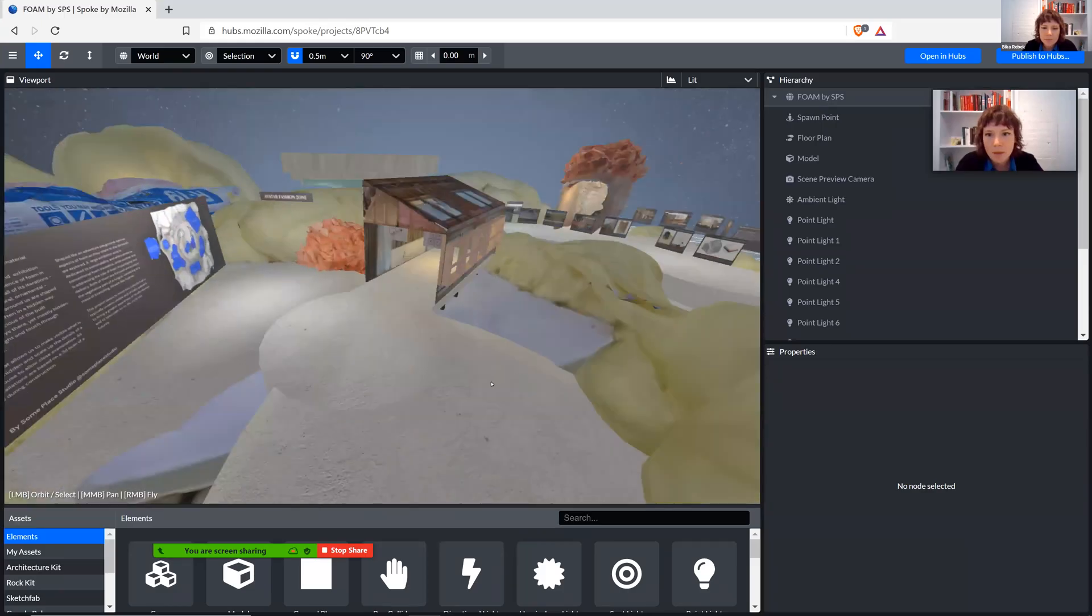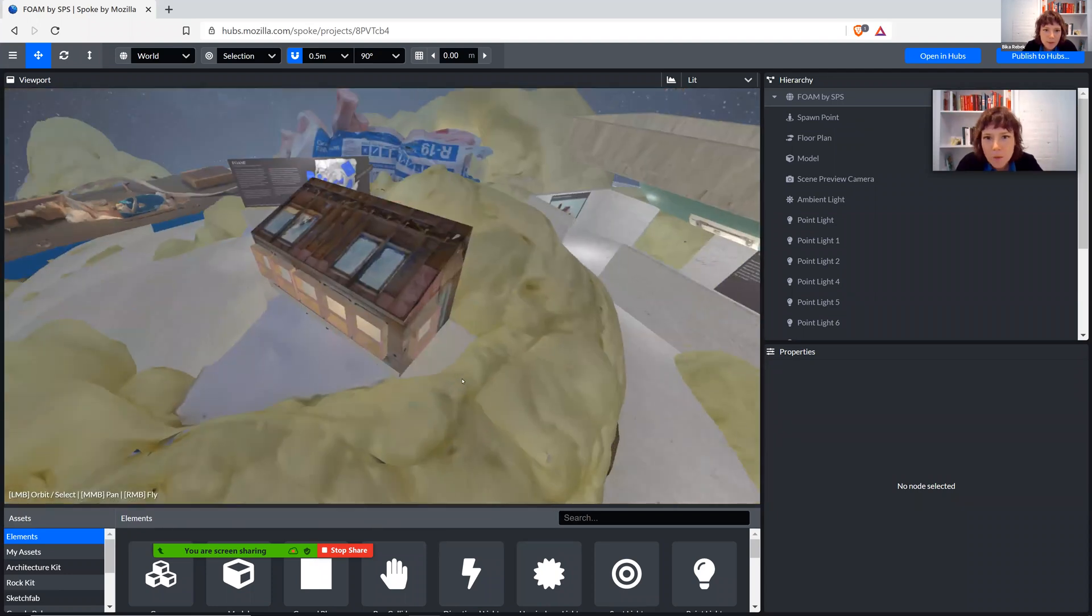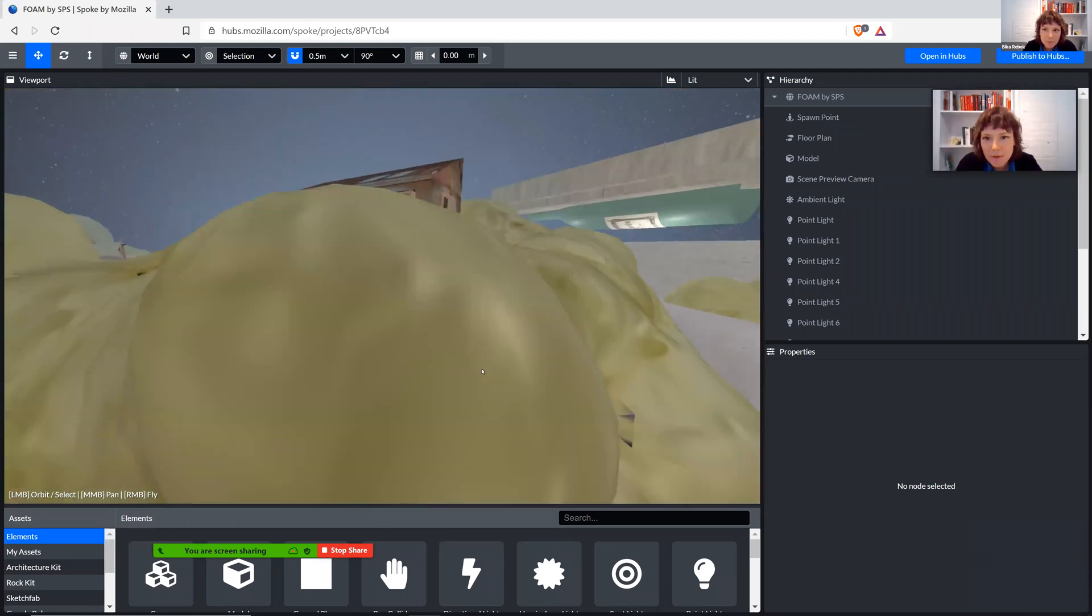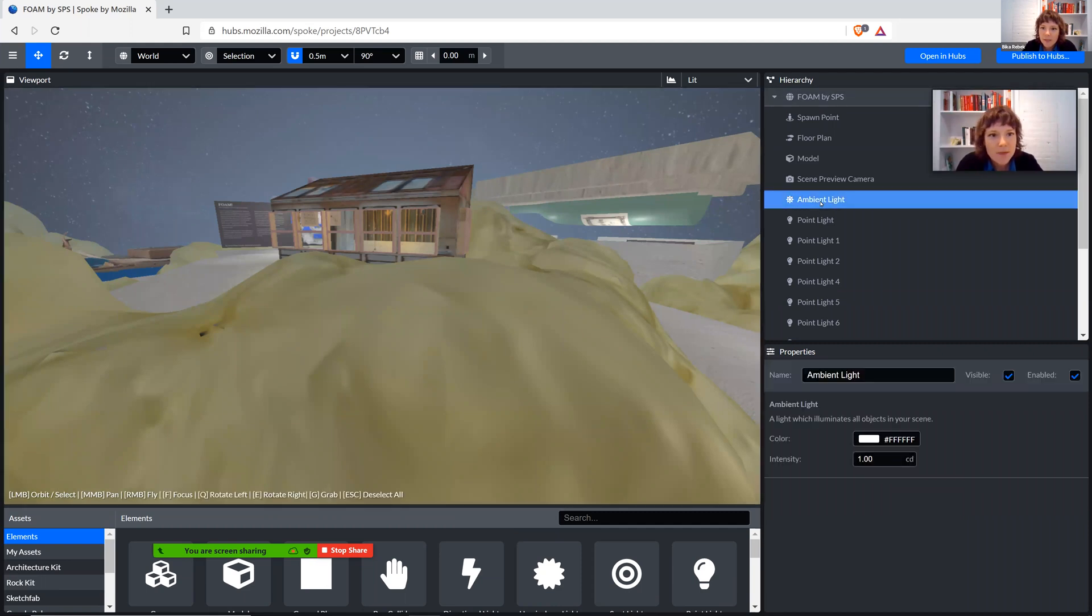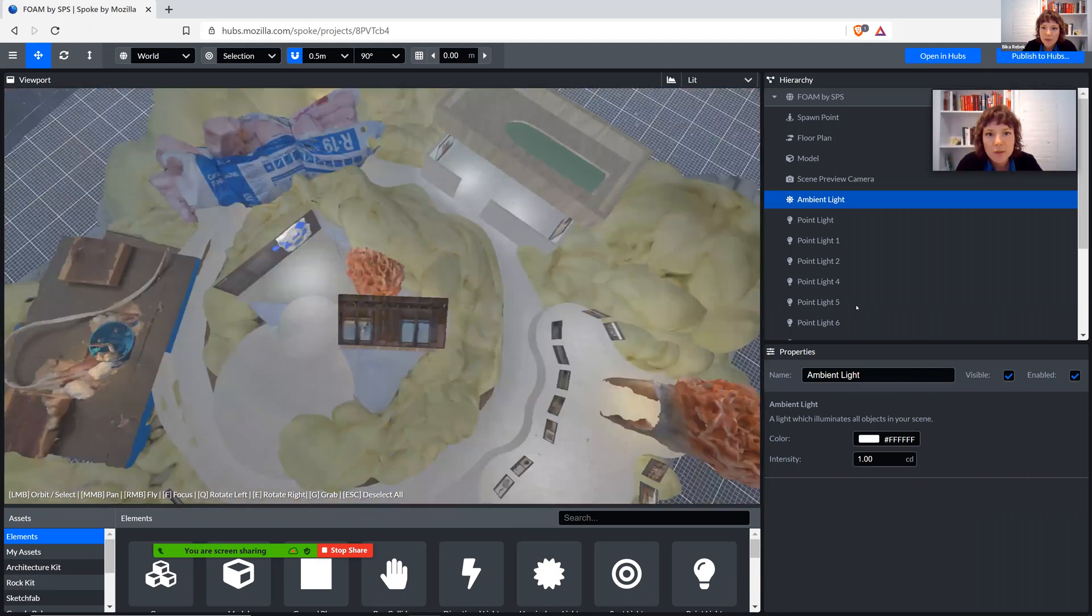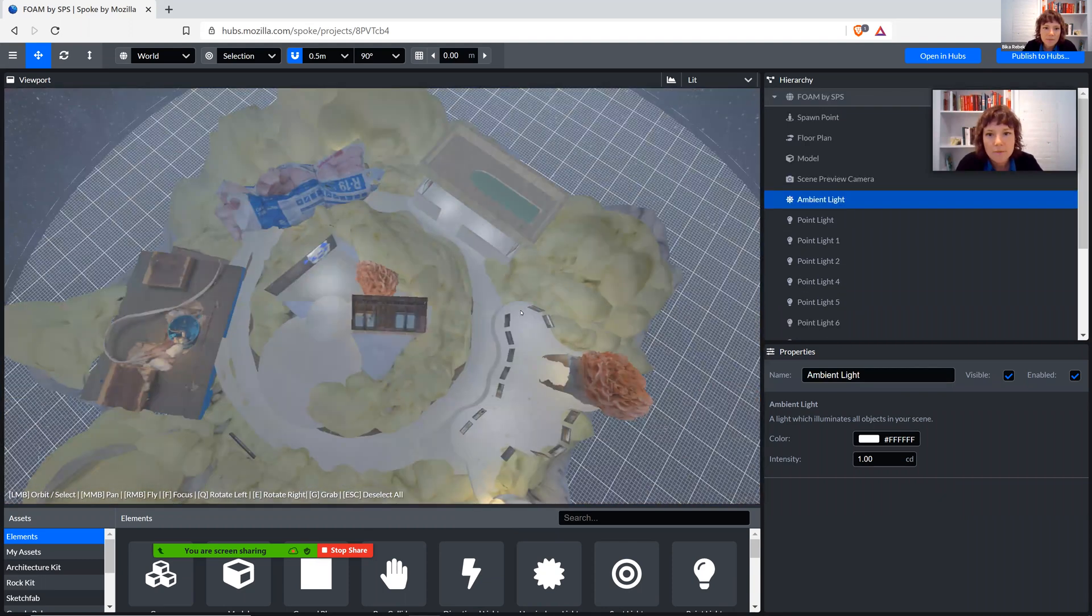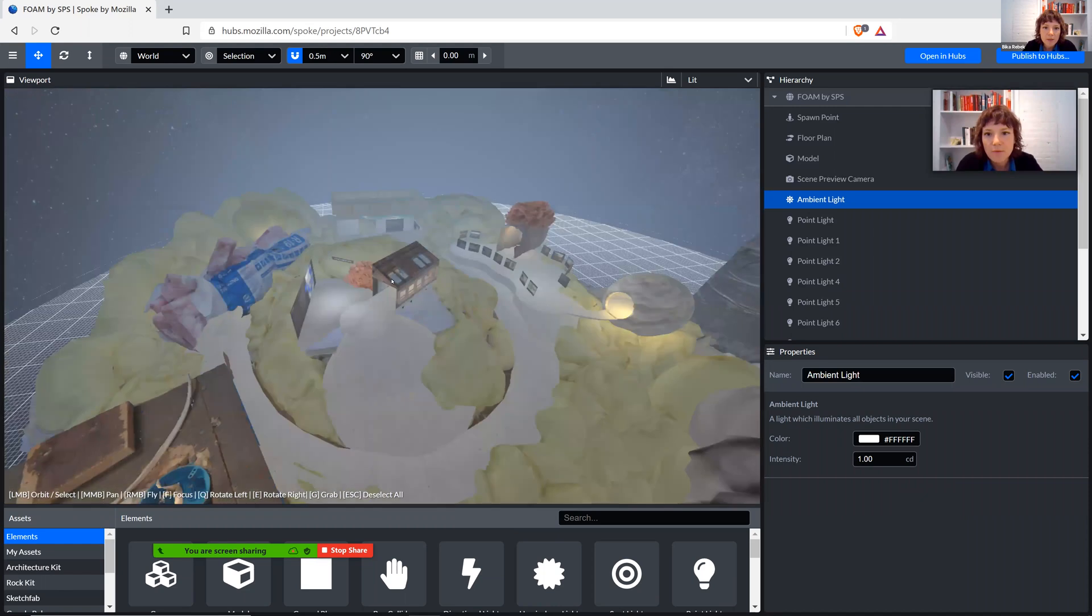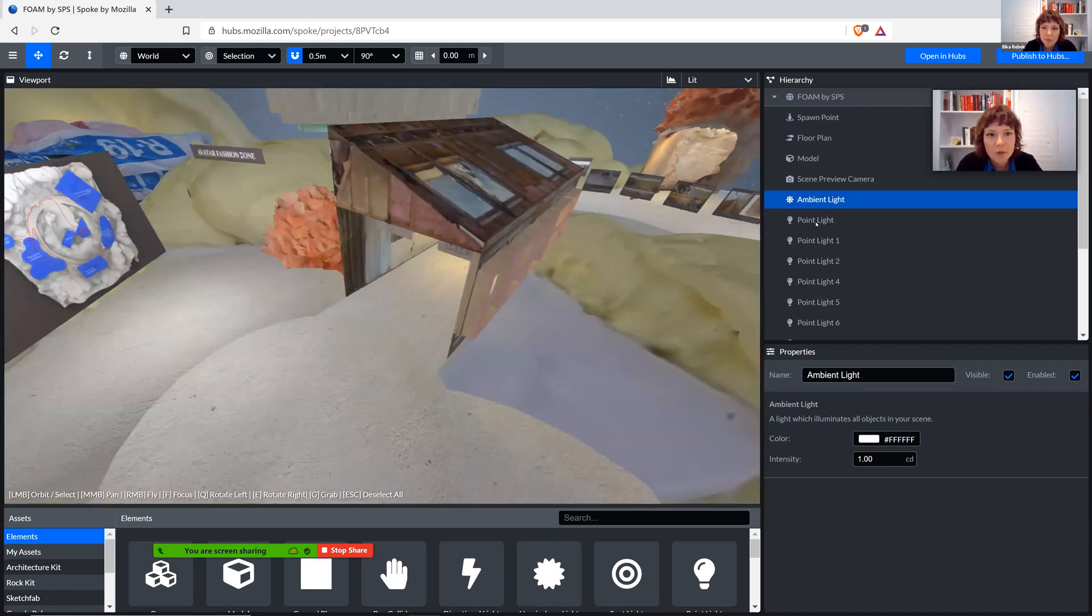Alright, so here's a quick walkthrough of the scene and how the lights work. I have a general ambient light in the scene, pretty weak. It just gives us a general idea of environmental lighting, but it's really kind of setting up a pretty somber mood.